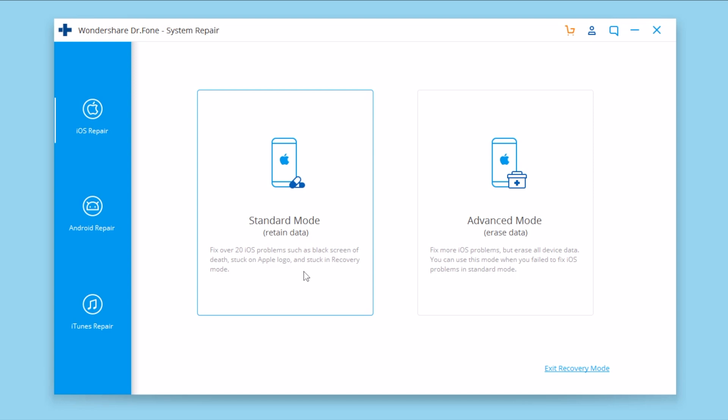If your device has entered recovery mode, it also offers you a very simple solution in order to get out of the recovery mode.